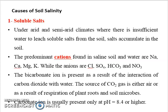The first cause is soluble salt. Under arid and semi-arid climates, there is insufficient water to leach soluble salt from the soil. Salt accumulates due to evaporation, which is dominant in conditions where precipitation is very limited. The dominant cations found in saline soil and water are sodium, calcium, magnesium, and potassium, while the anions are chloride, sulfate, bicarbonate, carbonate, and sometimes nitrate.